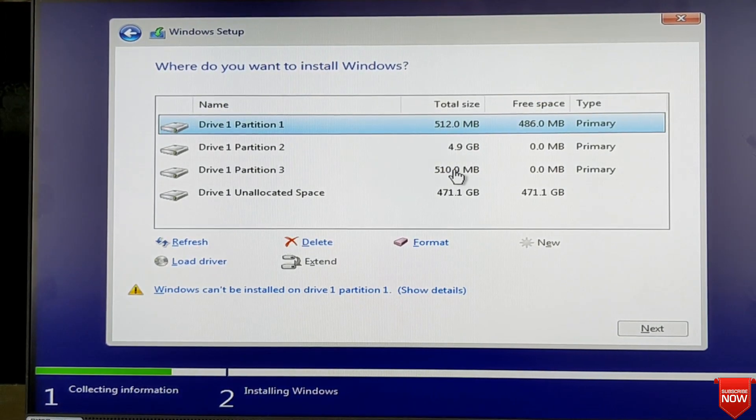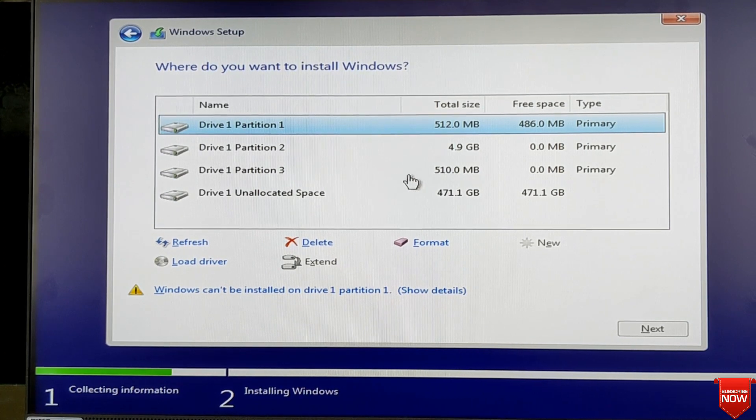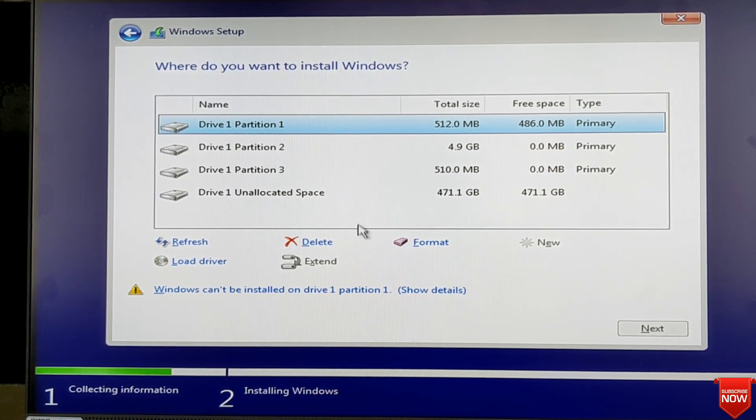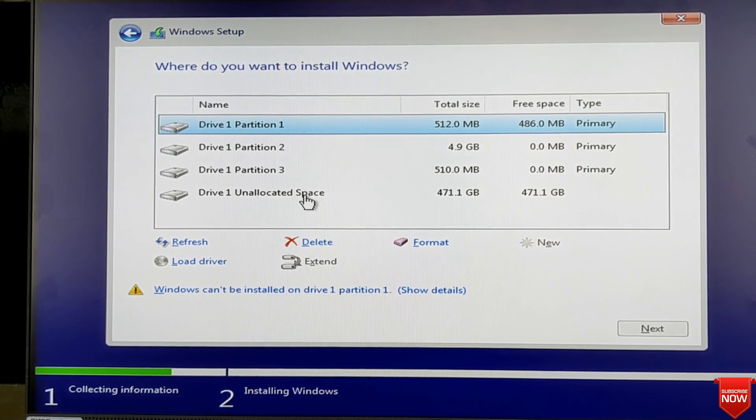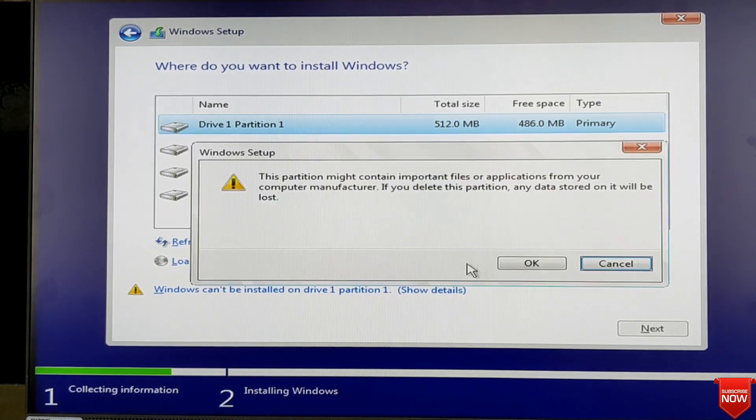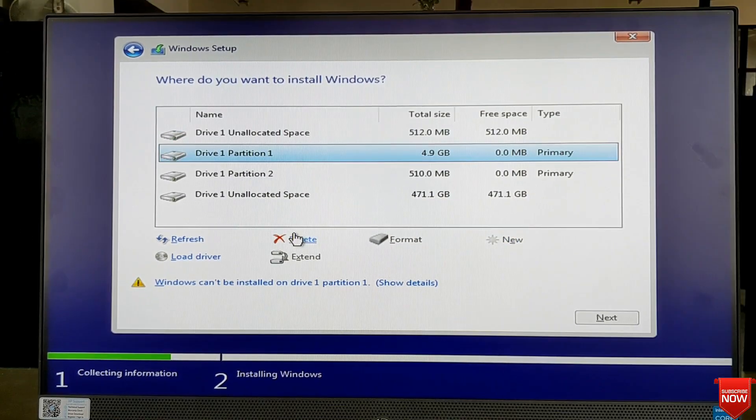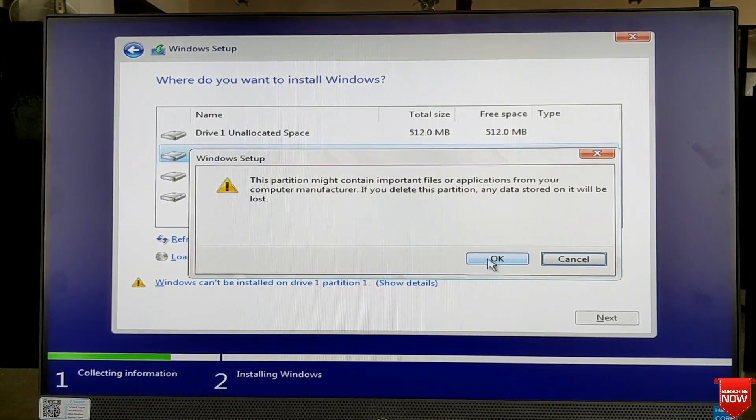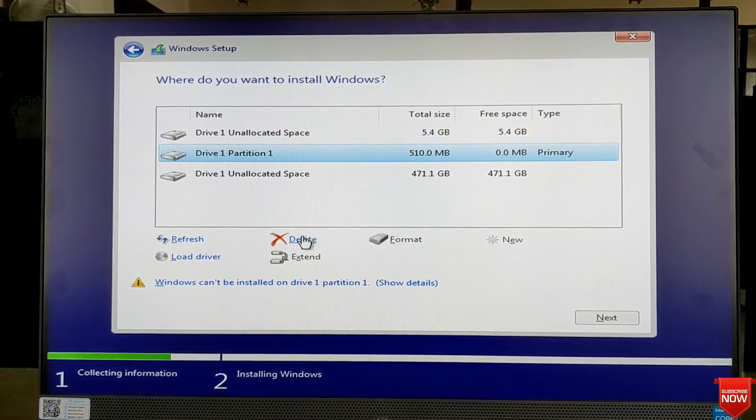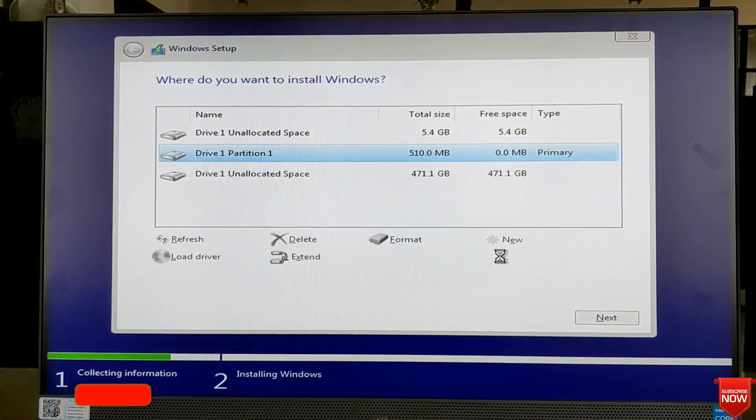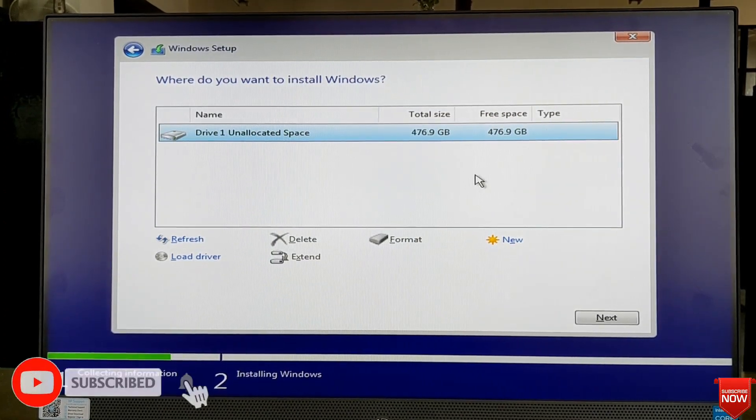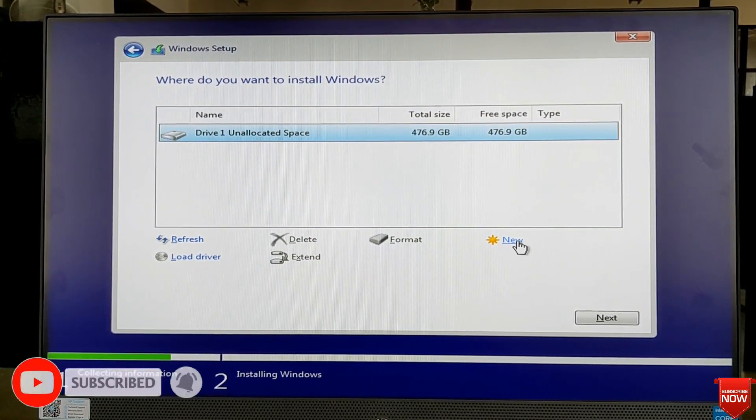Here you can delete all the partition if you need, otherwise you just format the C drive. I will delete all partition then I will make partition.